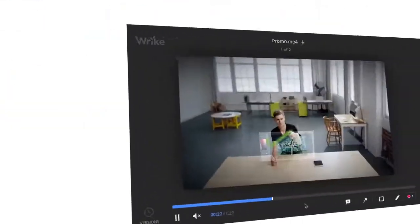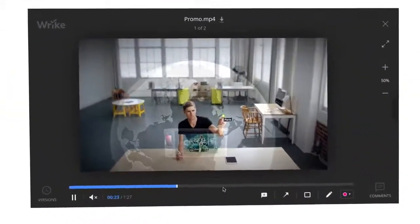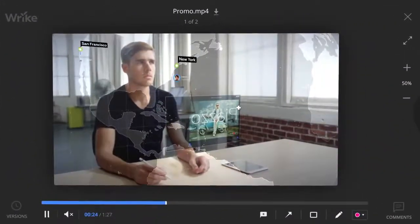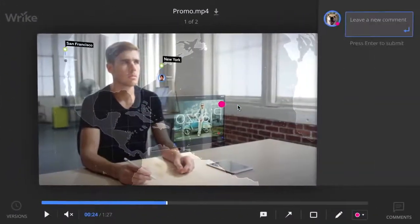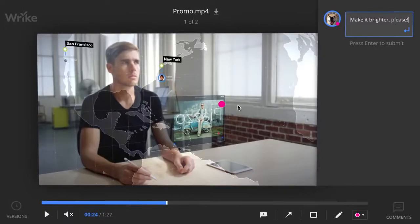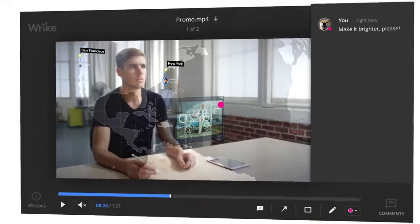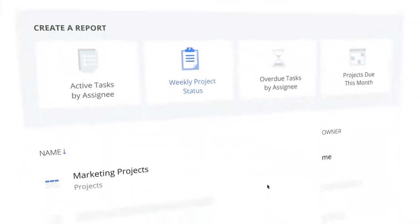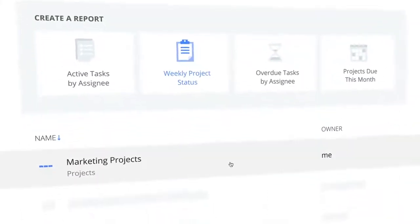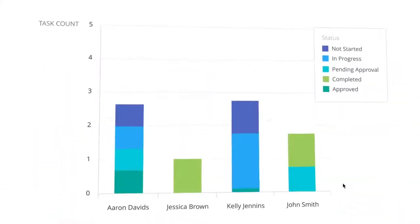Wrike has tools for marketers like creative brief management, proofing, clear approval cycles, and end-to-end workflow automation for teams of all sizes.